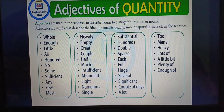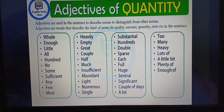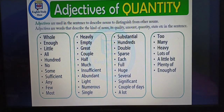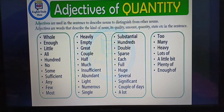Here is a chart with the list of adjectives of quantity: whole, enough, little, all, hundred, no, some, sufficient, any, few, most, heavily, empty, great, couple, half, much, insufficient, abundant, light, numerous, single, substantial, hundreds, double, sparse, each, full, huge, several, significant, couple of days, a lot, too, many, heavy, lots of, a little bit, plenty of, enough of.